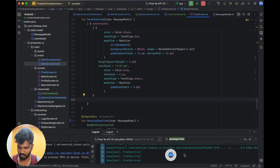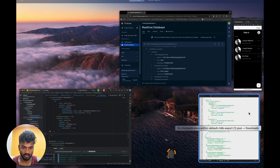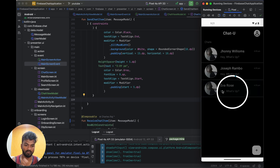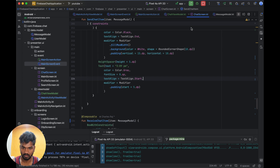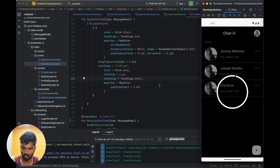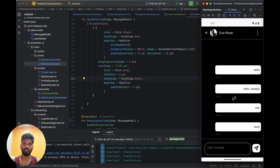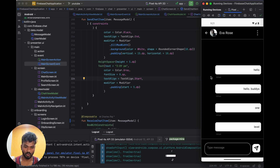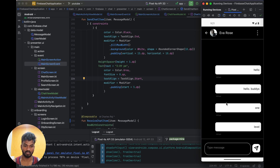Hello everybody, this is the next video — we are continuing from the last video where we saw a great thing. When we are clicking, we have a chat inside this. We listed the chat on a large screen. Now we are going to do some small things like timing changes, timing variable changes, and back press implementation.